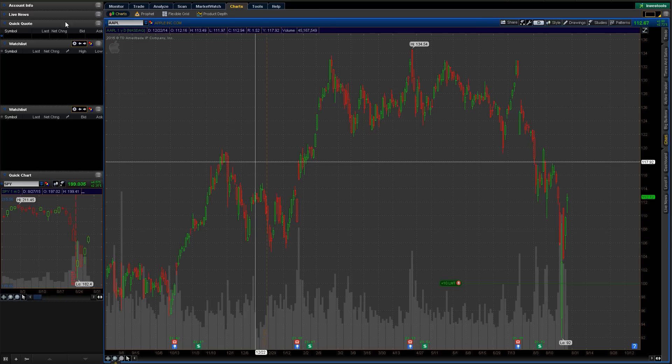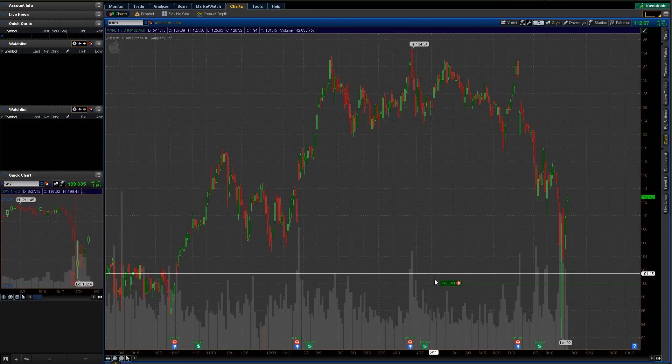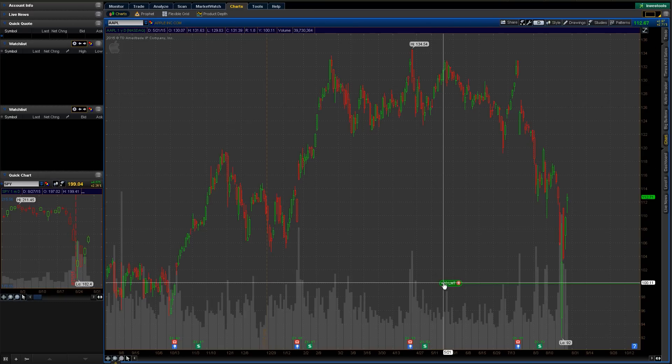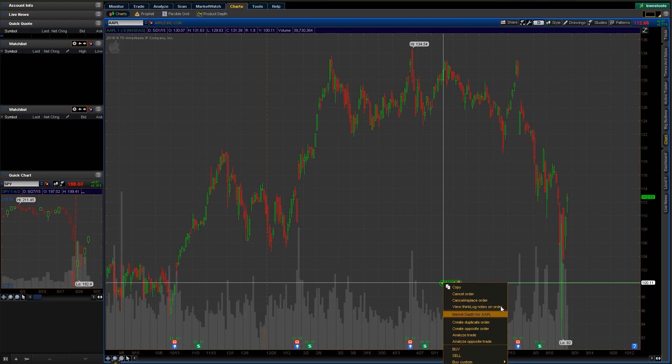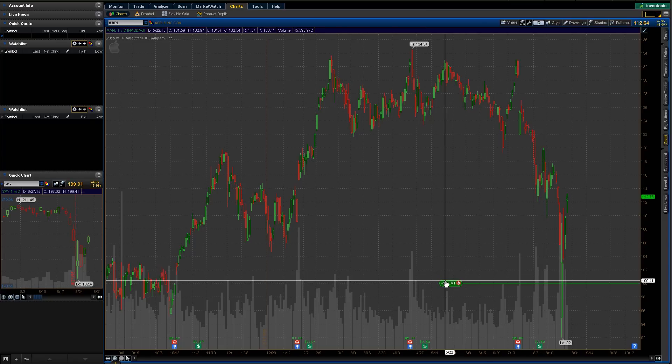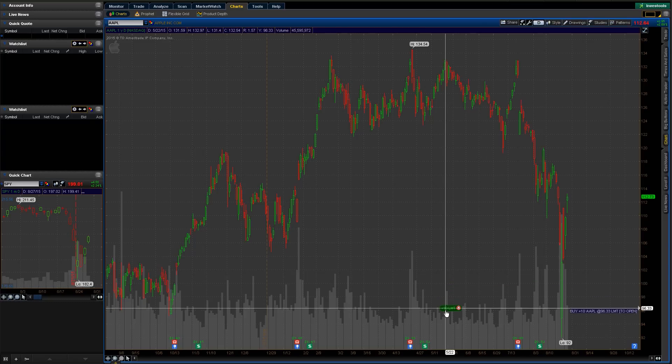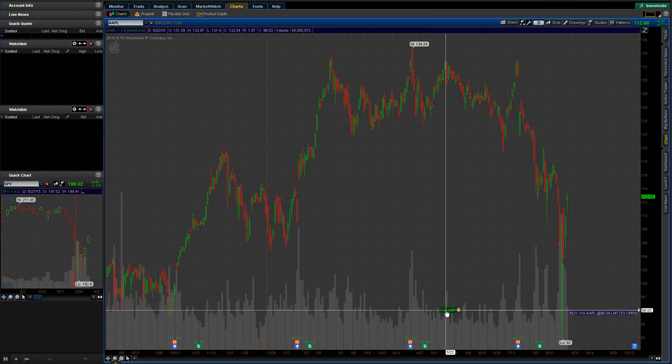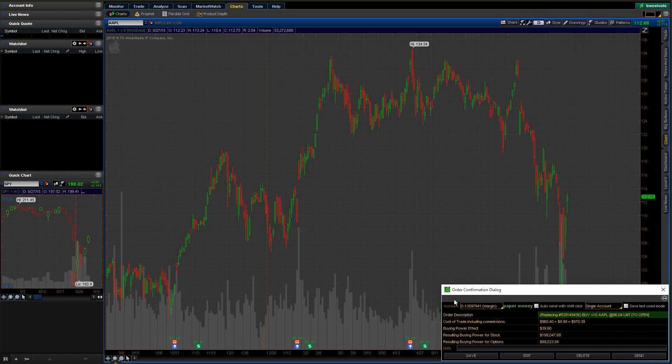You can cancel it. You can do a lot of things with it. You can actually just drag it up and out and say I wanted to change that to be a $95 or a $96 limit order. We can do that, just drag it down there. It's going to come up and say, okay, do you want to make that 96.04? We'll hit okay, and we'll hit send.